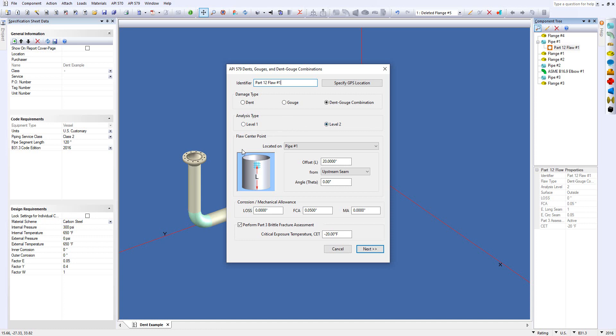Then you just very easily set up the flaw location. You select where it's located and fill out the appropriate information. Whenever you're doing a 579 assessment, we need to know the loss and the future corrosion allowance, and there's also an option for mechanical allowance in here as well.